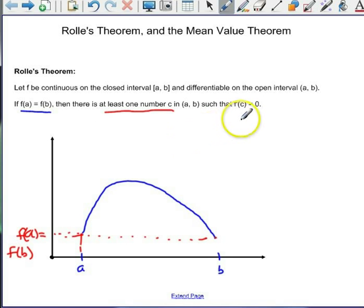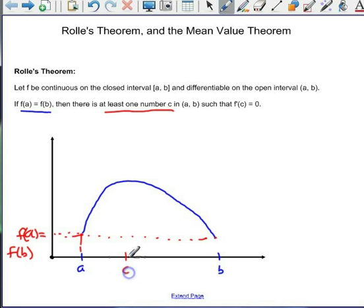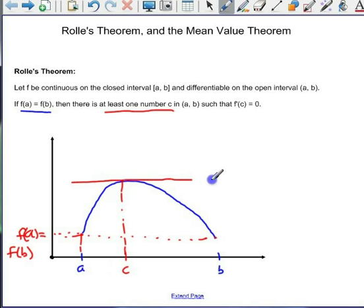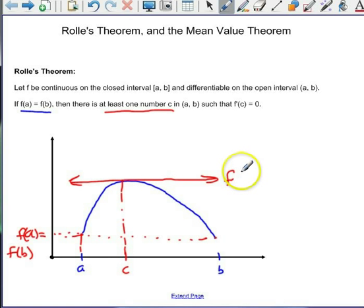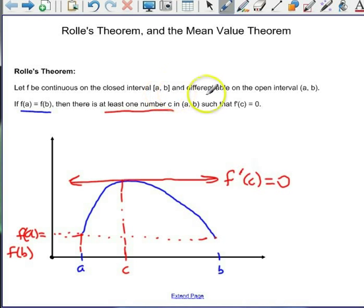The derivative gives us a slope, so it's saying the slope of this curve equals zero, which means the tangent line is going to be horizontal. Just eyeballing it, c is right there, and we've got a tangent line that's horizontal — meaning the derivative of f at c equals zero. We're guaranteed at least one horizontal tangent line if the function is continuous, differentiable, and f(a) equals f(b).